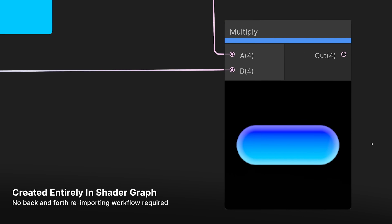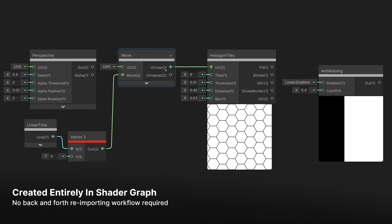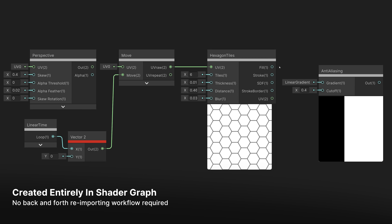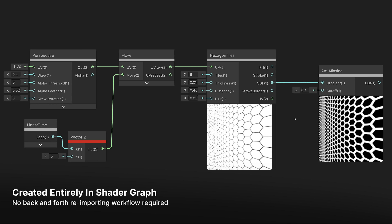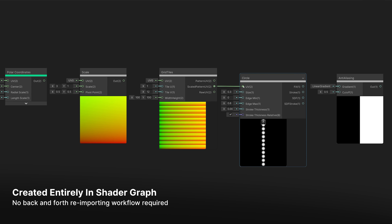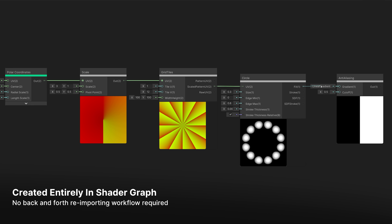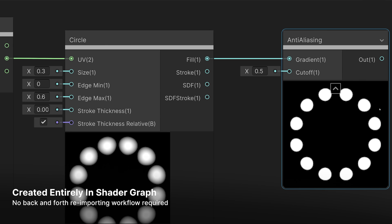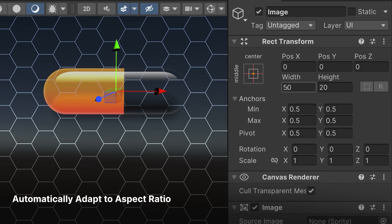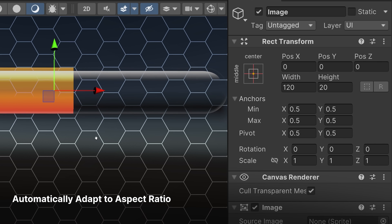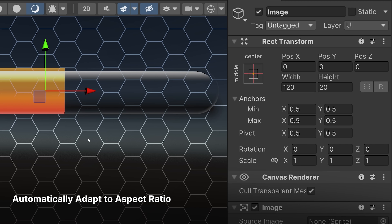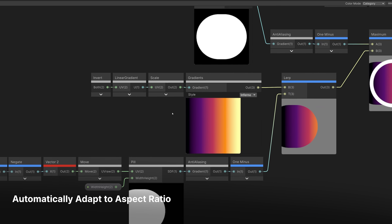If you're frustrated by the back-and-forth workflow of editing your UI images outside of Unity, chopping them up into textures and importing them, and then going back to make adjustments, you'll be glad to hear that these UI elements are created entirely in Shader Graph, so there's no import-export loop. Adjustments require simply changing shader parameters or rewiring a few nodes. By passing the width and height values of the assigned UI element into the shader, the shader can automatically adapt the visuals to fit that ratio.